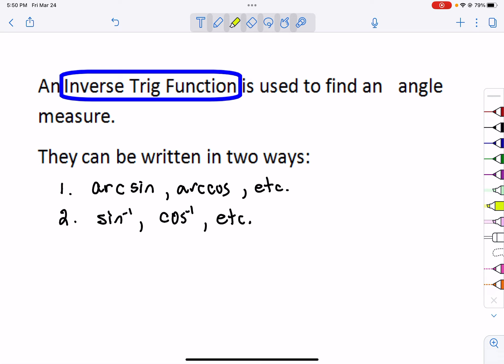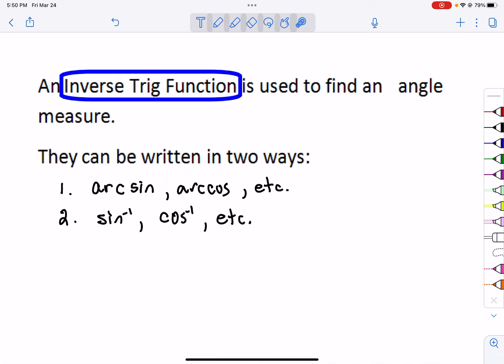They can be written in two ways. You can write them as arc sine, arc cosine, arc tangent — just put an arc in front, meaning you're looking for the angle. You can also put this little negative one notation next to any of our trig functions. They mean exactly the same thing. They say what angle measure gives you that value. So an inverse trig function is used to find an angle measure.